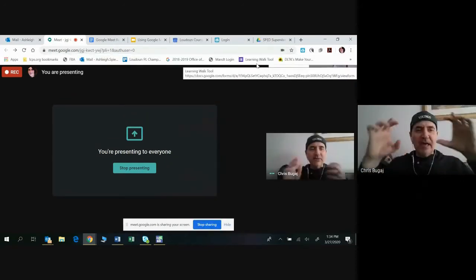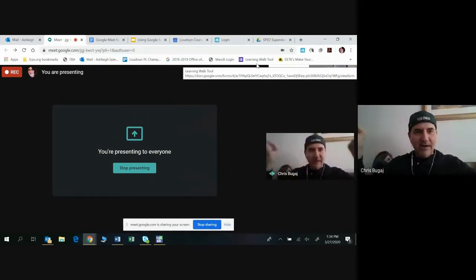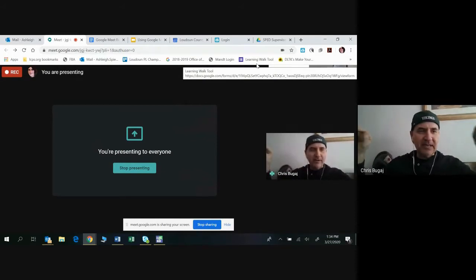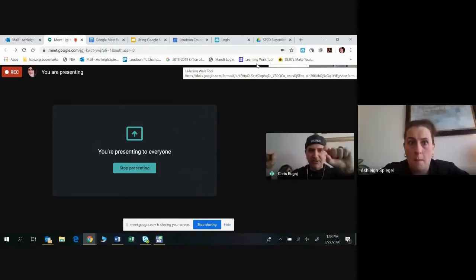When you do that, your screen shrunk a little bit and it added this bar underneath your URL bar where it shows bookmarks, FBA, mail, and other stuff.